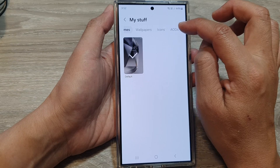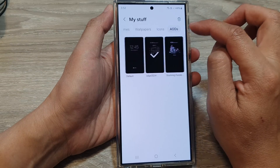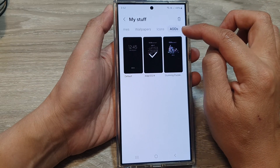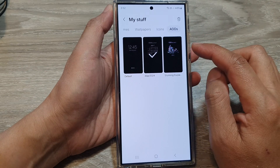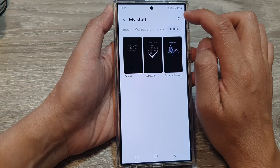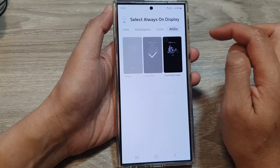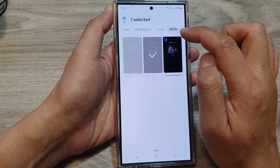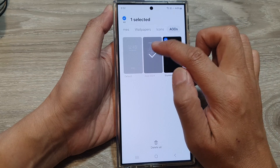Now scroll across and then tap on AOD — that is the Always On Display. Next, tap on the delete button and select what you want to delete.